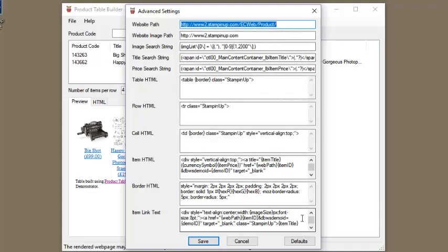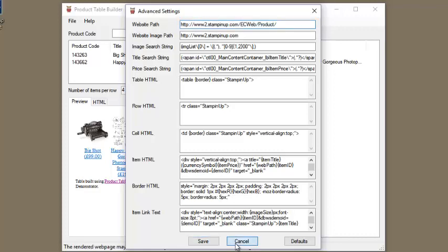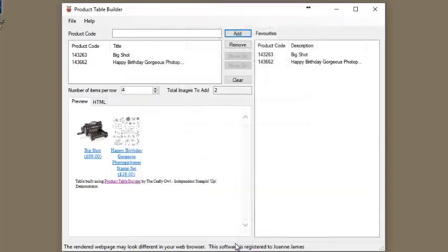All the default settings can be restored however, which will get you working again. Please use these options with caution.